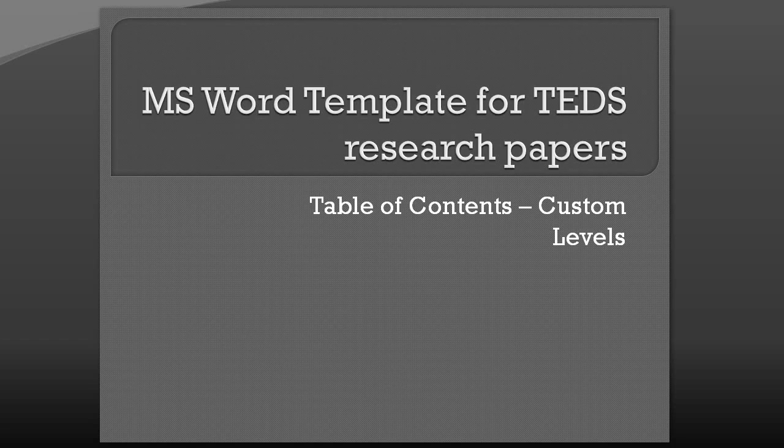In this tutorial for the dissertation template, I'm going to show you how to set up a custom number of levels for your table of contents.